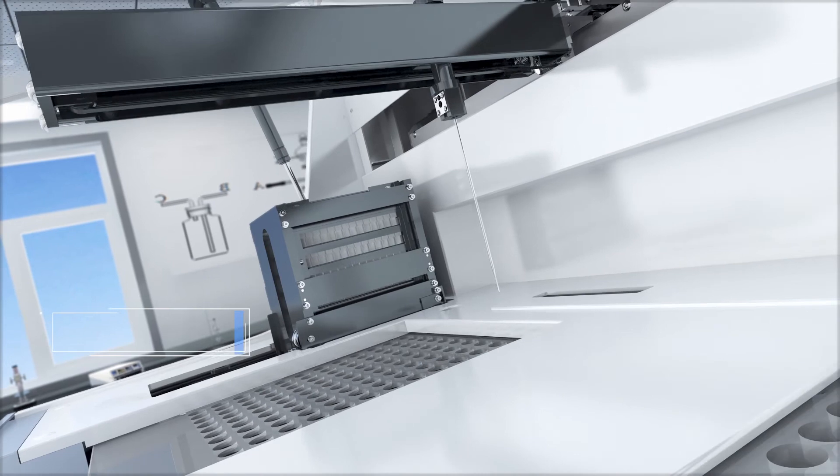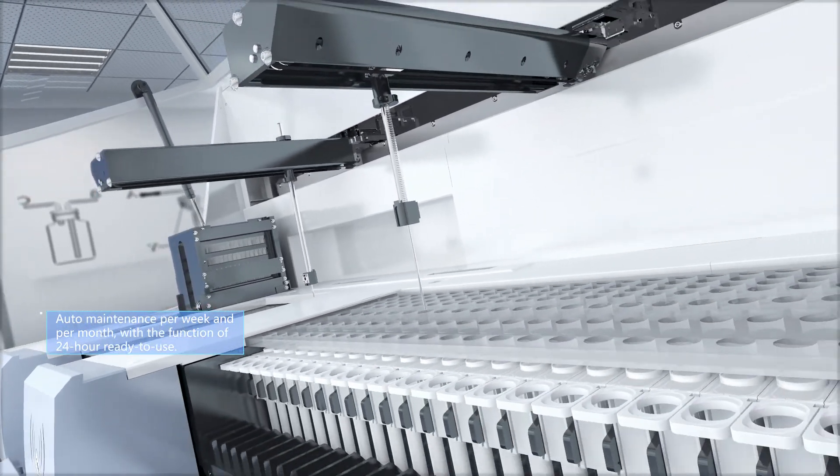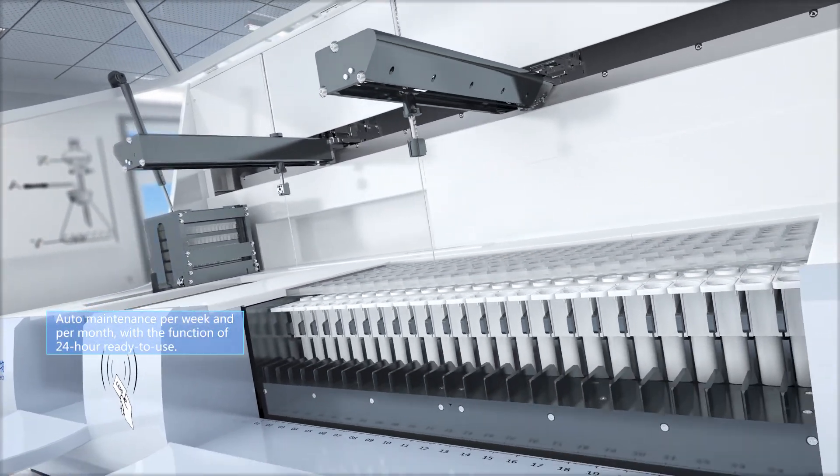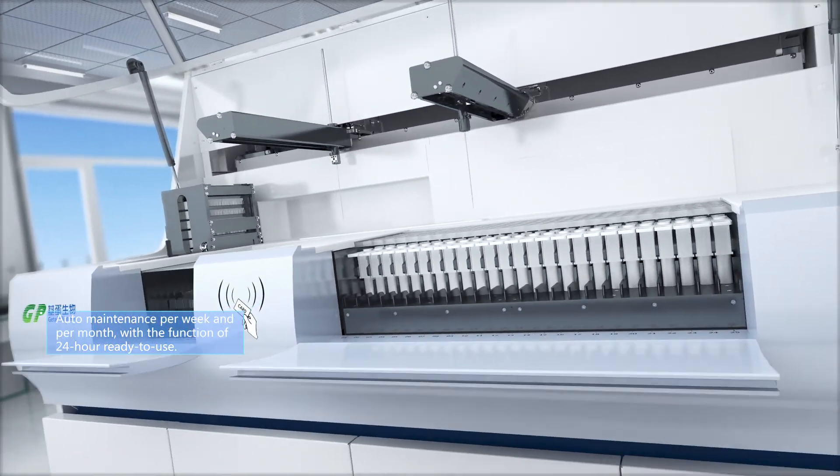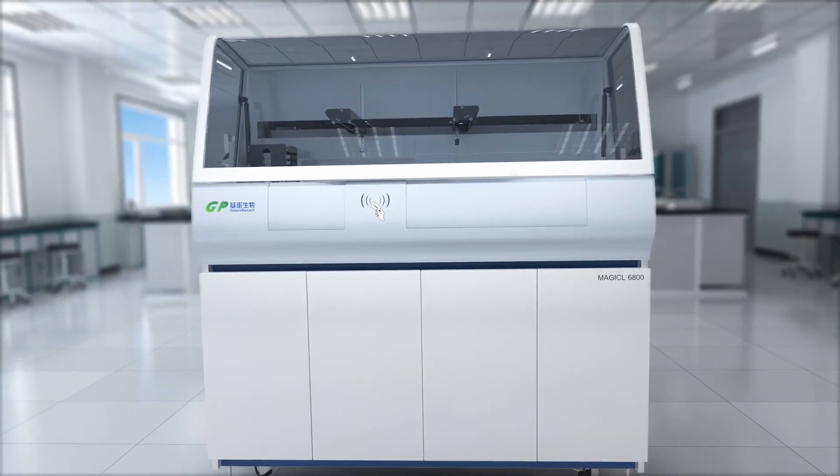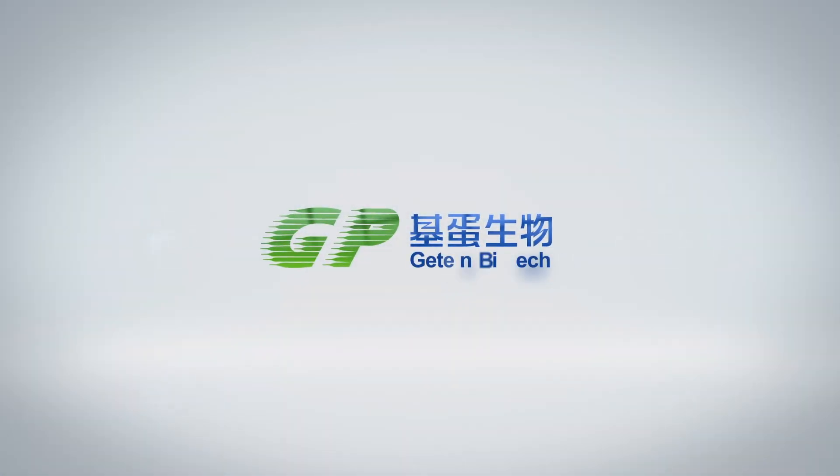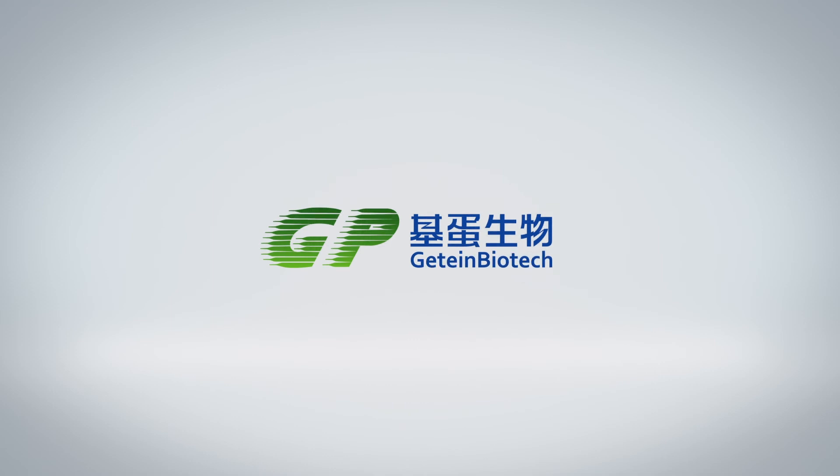Auto maintenance per week and per month with a function of 24-hour ready to use. Pursue excellence and deliver health is a persistent mission of TAN Biotech.